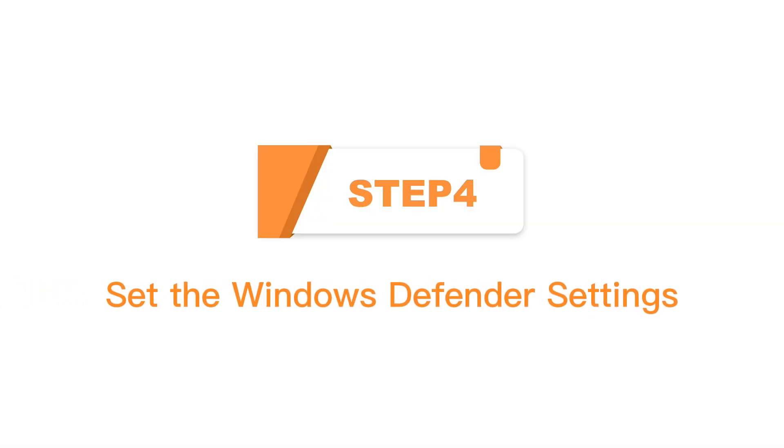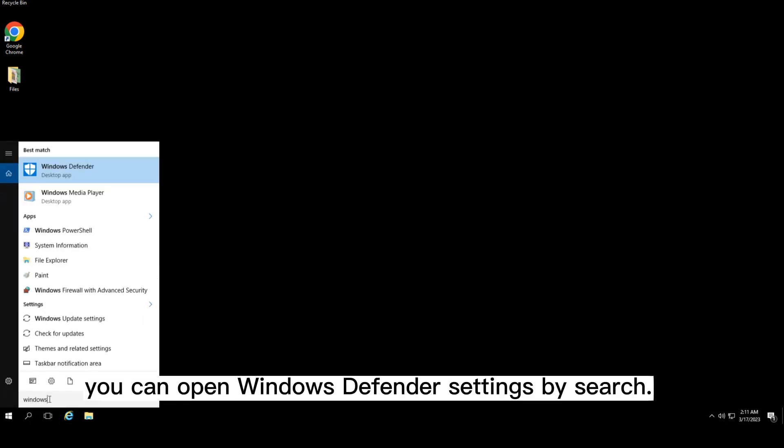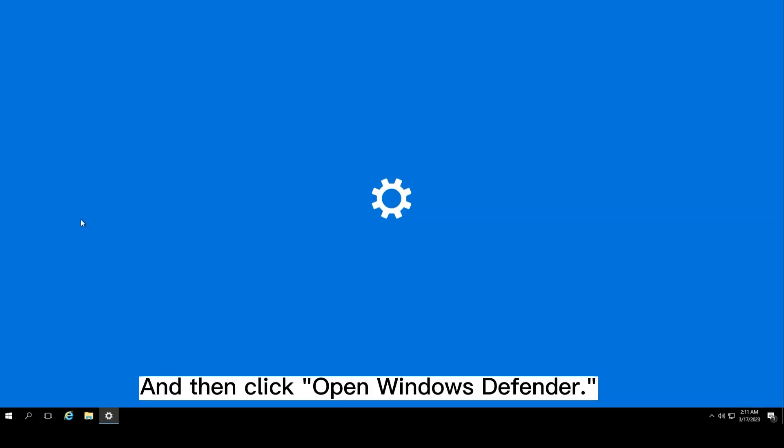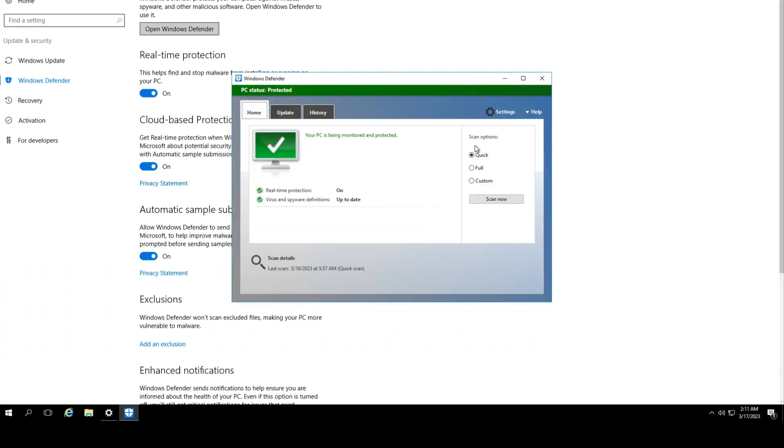Step 4: Set the Windows Defender Settings. After the server restarts, you can open Windows Defender settings by search and then click Open Windows Defender.